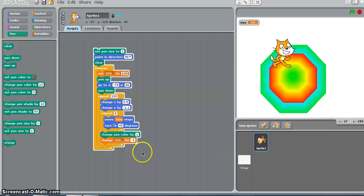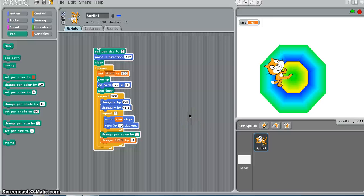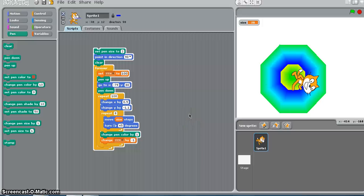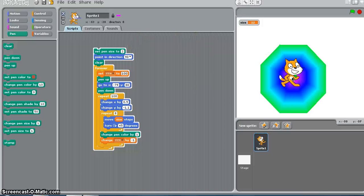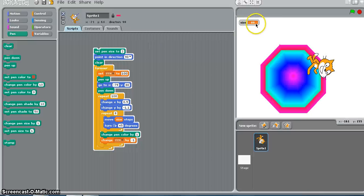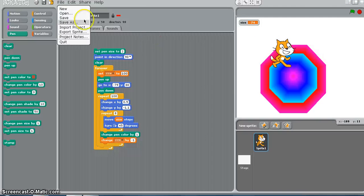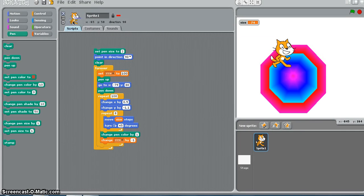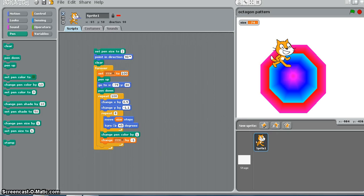That is about the nested loops. We used forever, we used repeat 100, we used repeat 8, and you can keep changing things. I will wait for this cat to go till the end - until the size becomes 0, and again the size became 100 and keeps going. I am going to stop this and save this because I really like the pattern. I will say save and name it octagon pattern. I saved that one.